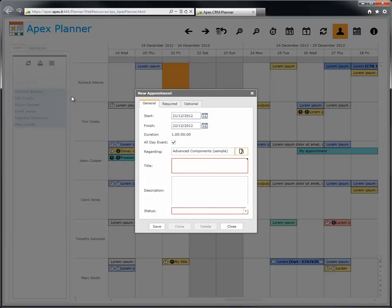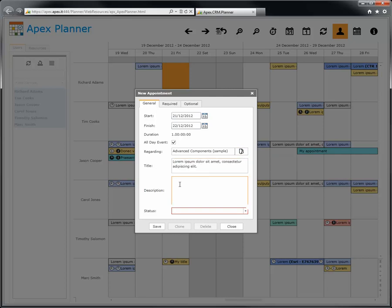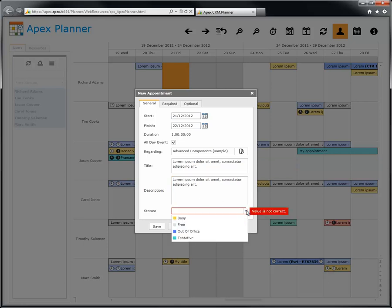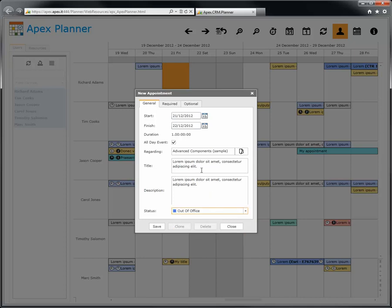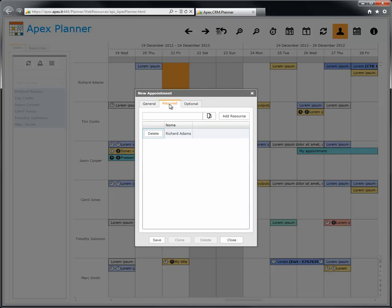Choose one item from the list to add it to the appointment. Add a title, which is mandatory. Add a brief description of the appointment if you want to add some more information. Another mandatory field is the appointment status - choose one from the list, and the appointment color changes according to the status.